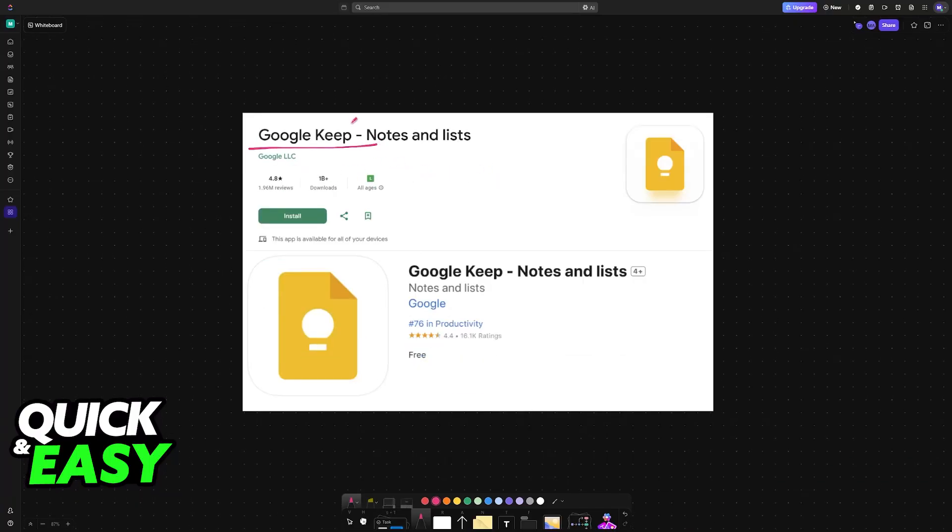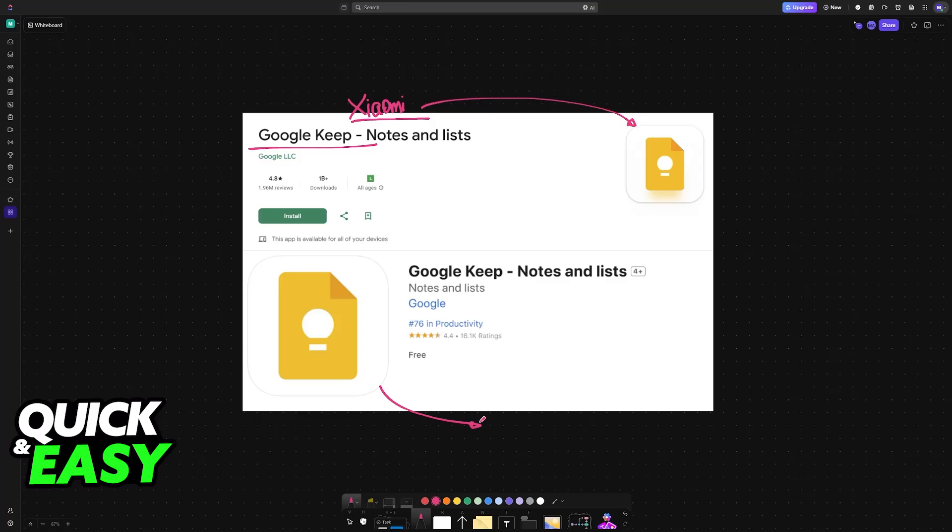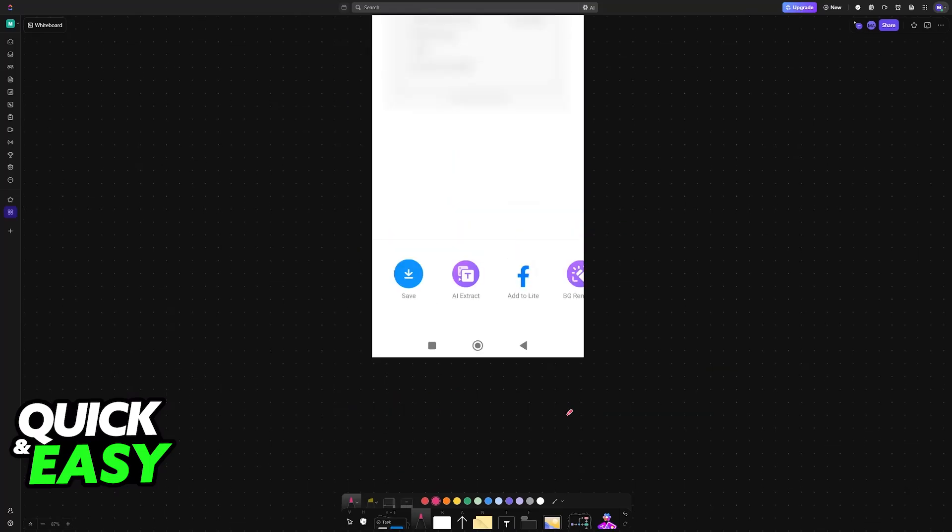So download Google Keep on your Xiaomi device, where you will be transferring the notes from Xiaomi into Google Keep and then download Keep on the iPhone. And this will allow you to retrieve the notes that you sent over from the Xiaomi phone.